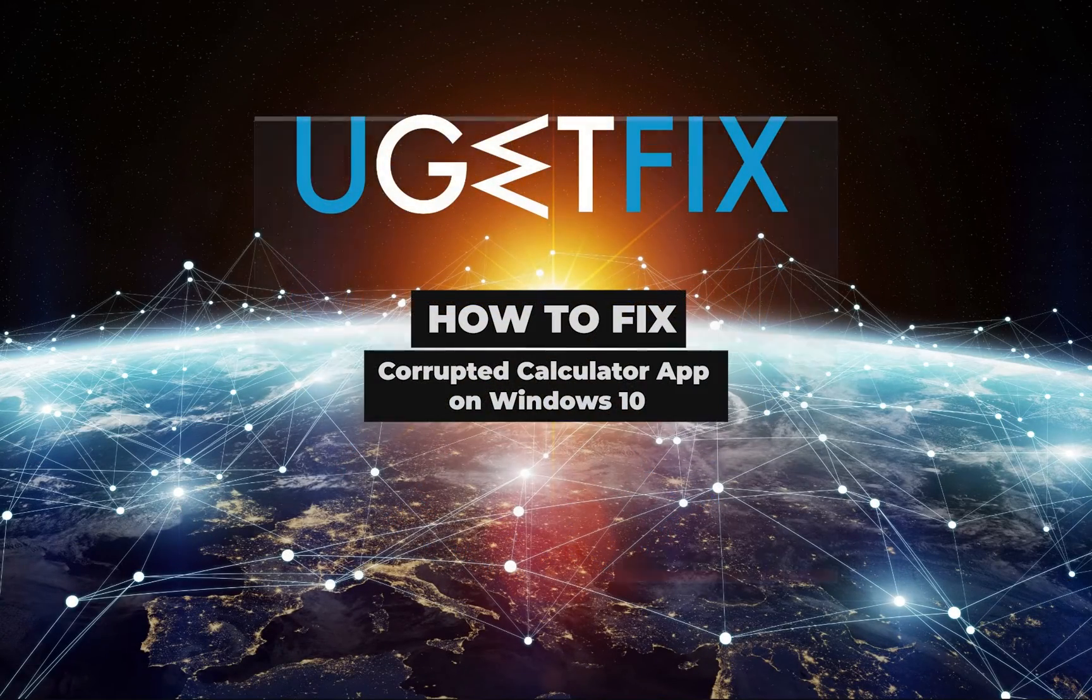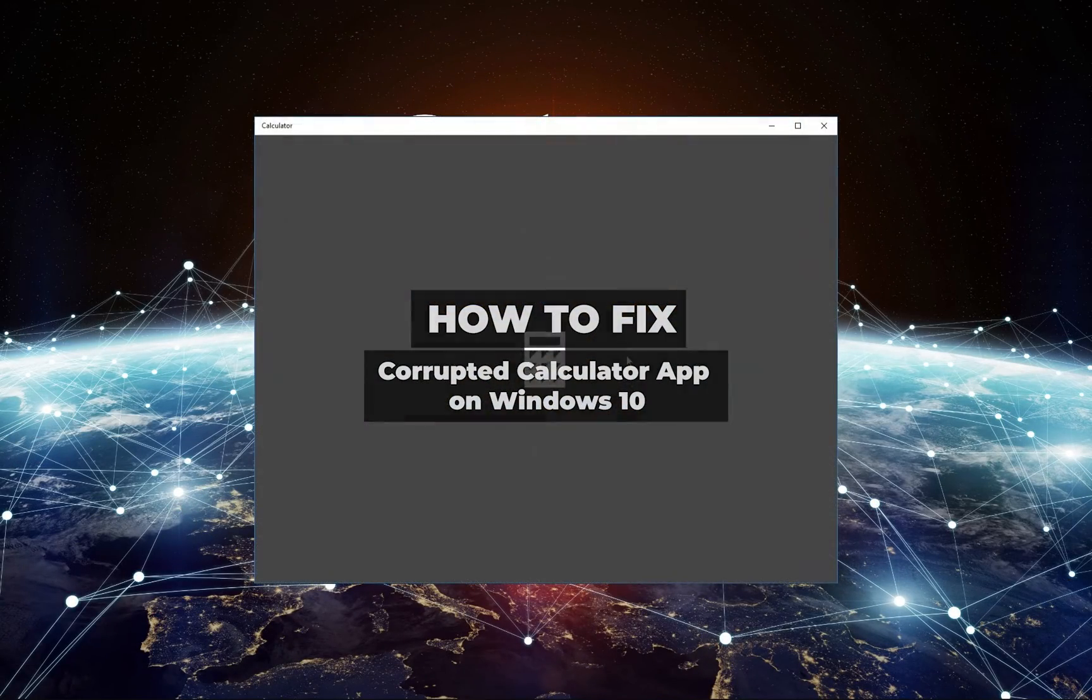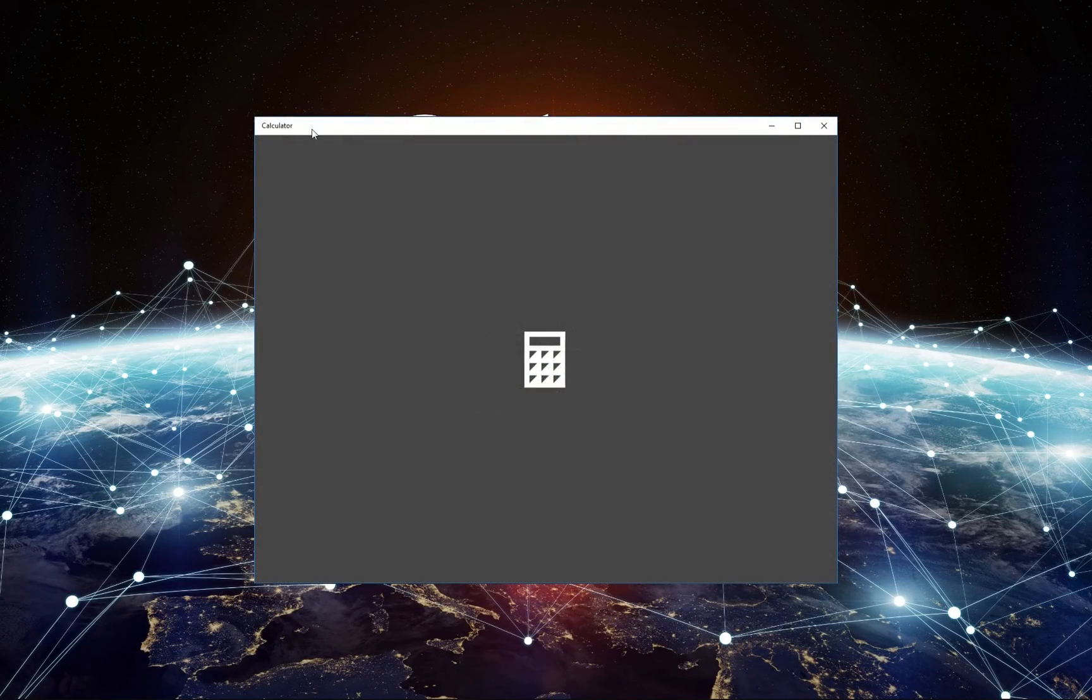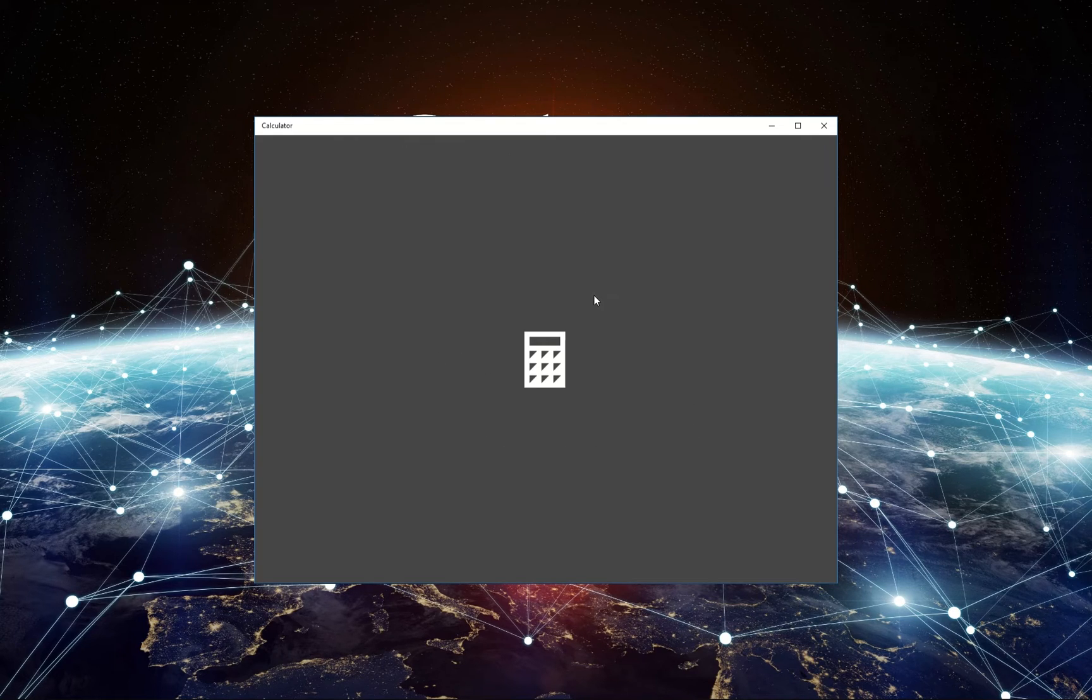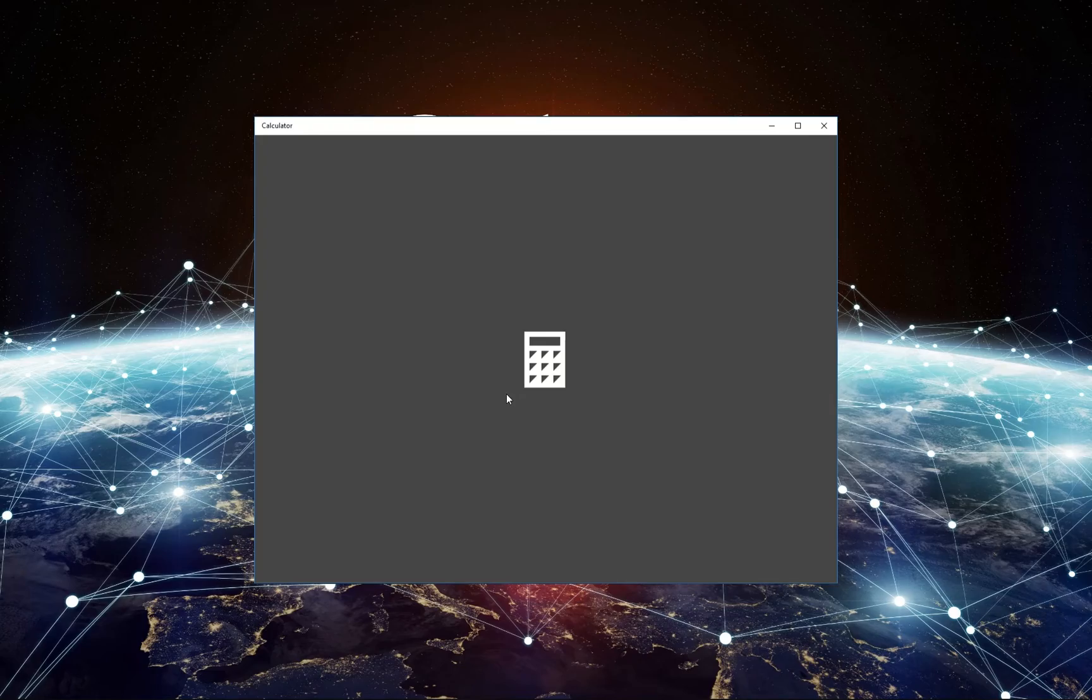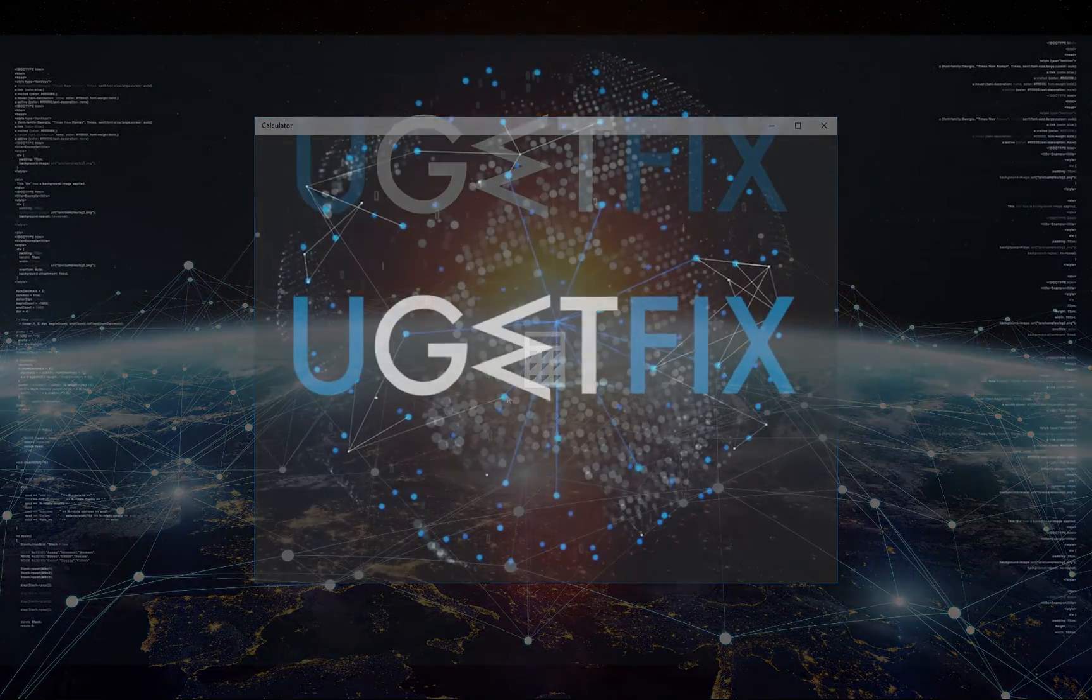Many Windows 10 users report issues with the corrupted Calculator app. The app does not open completely or opens but then suddenly freezes and closes automatically.